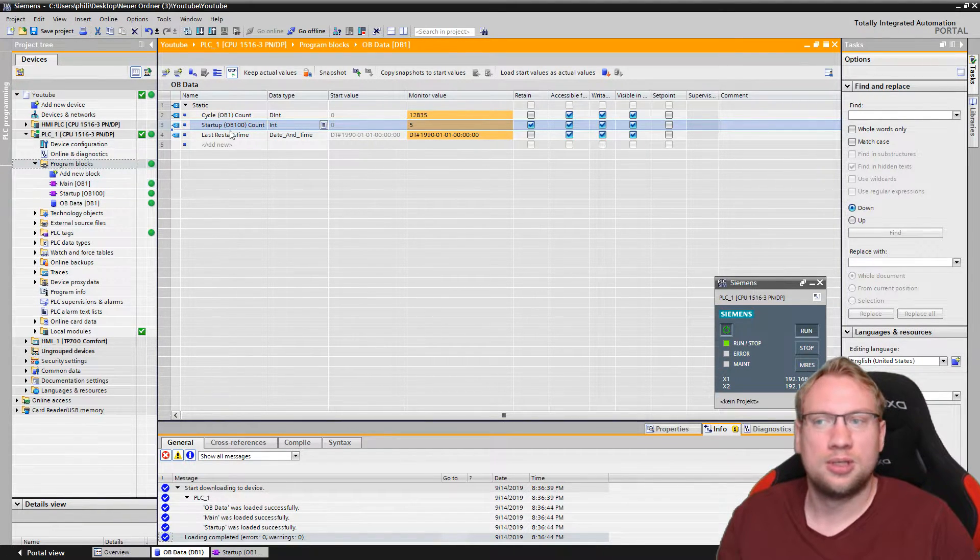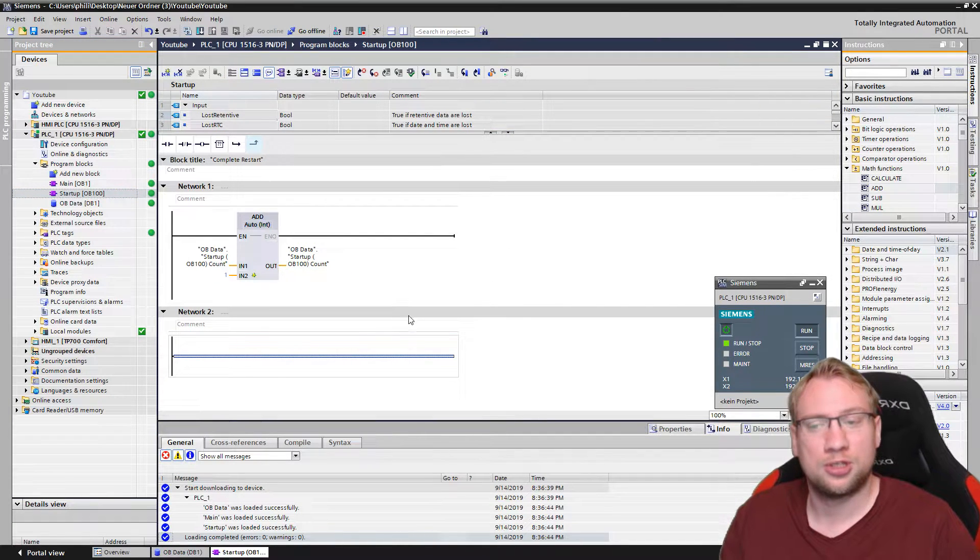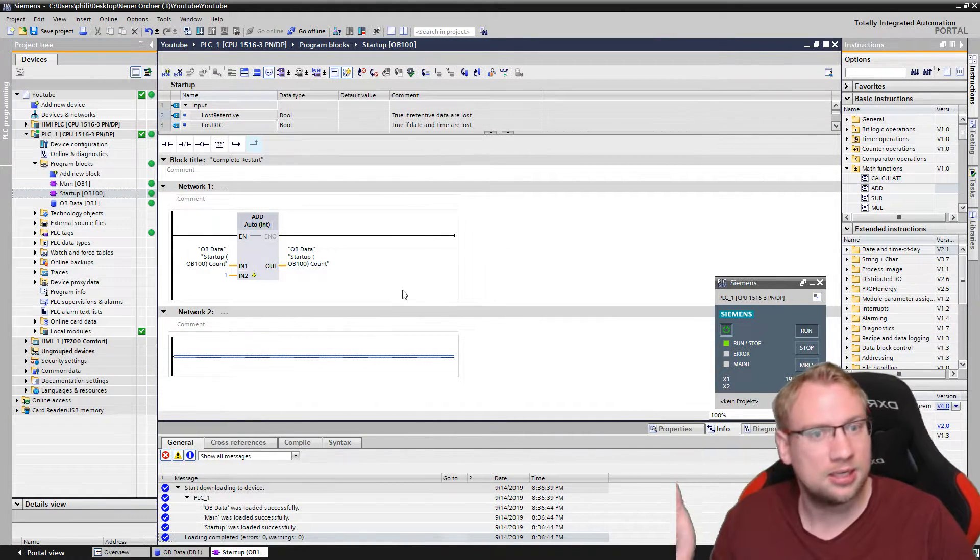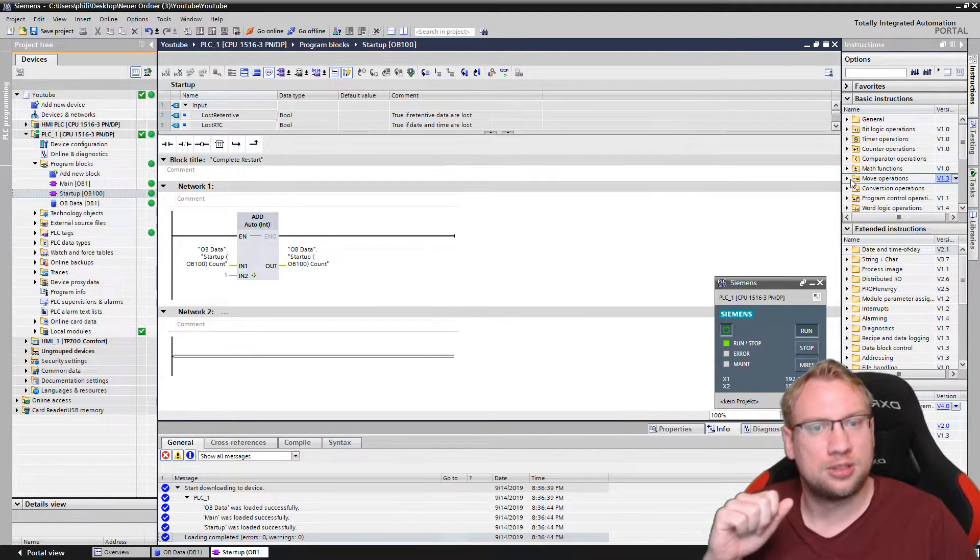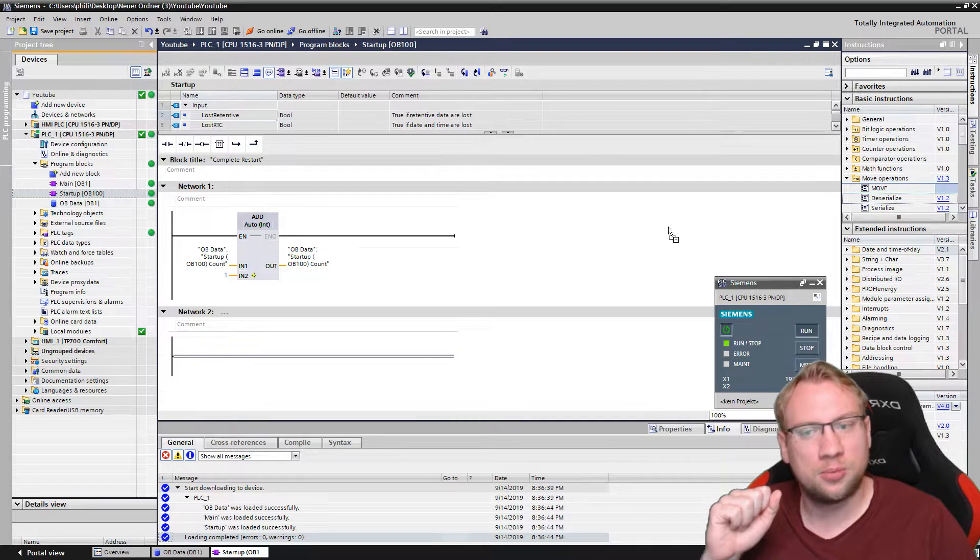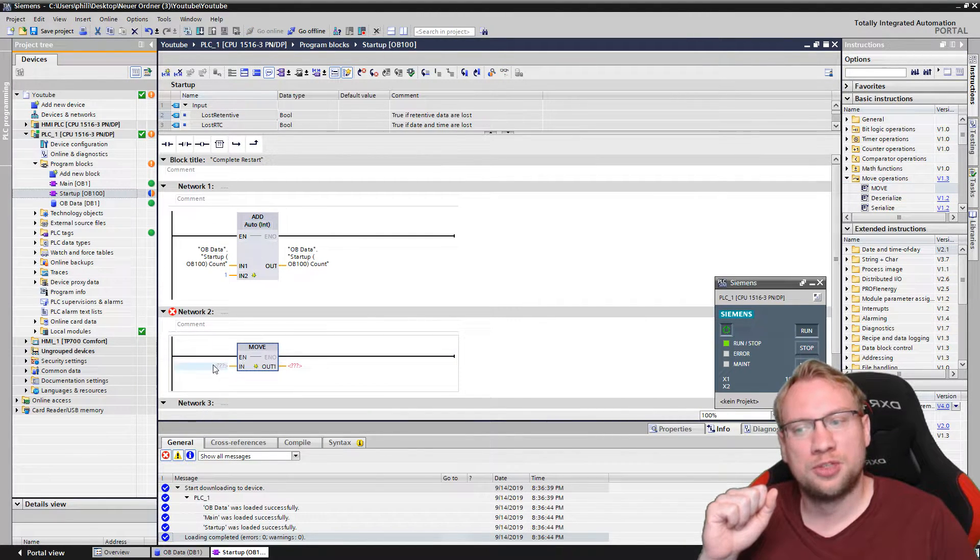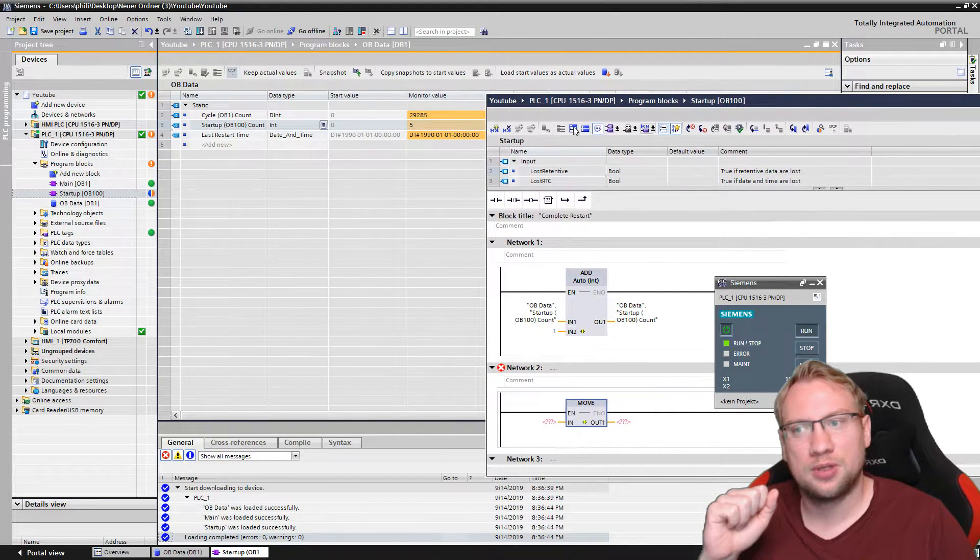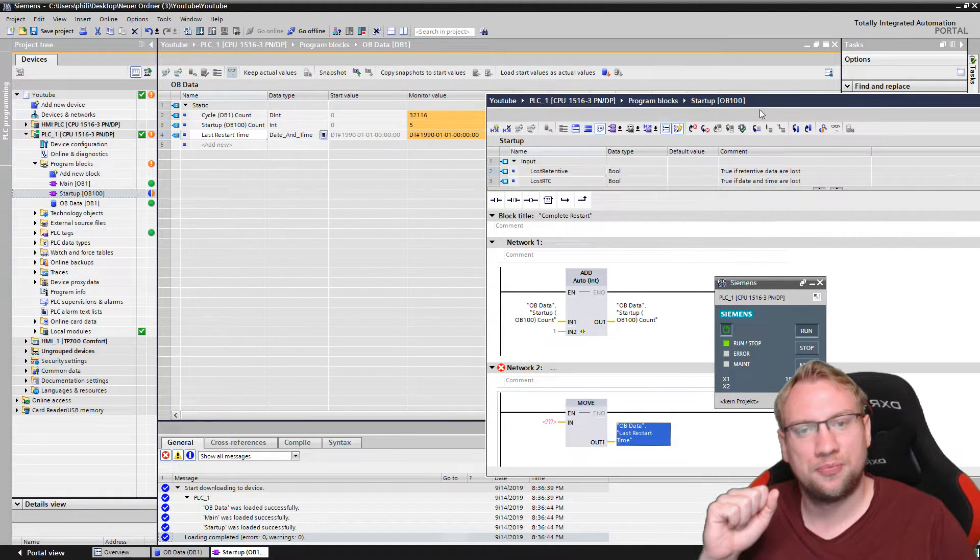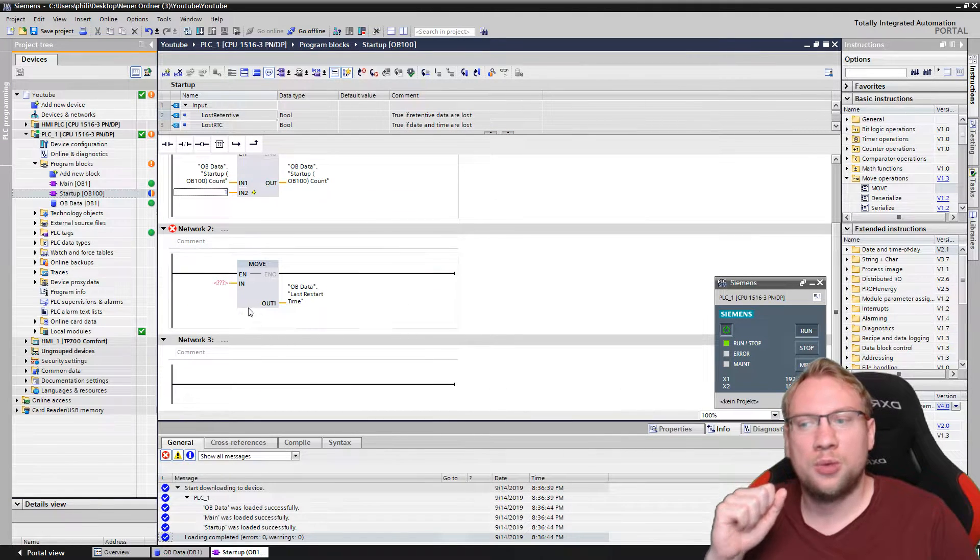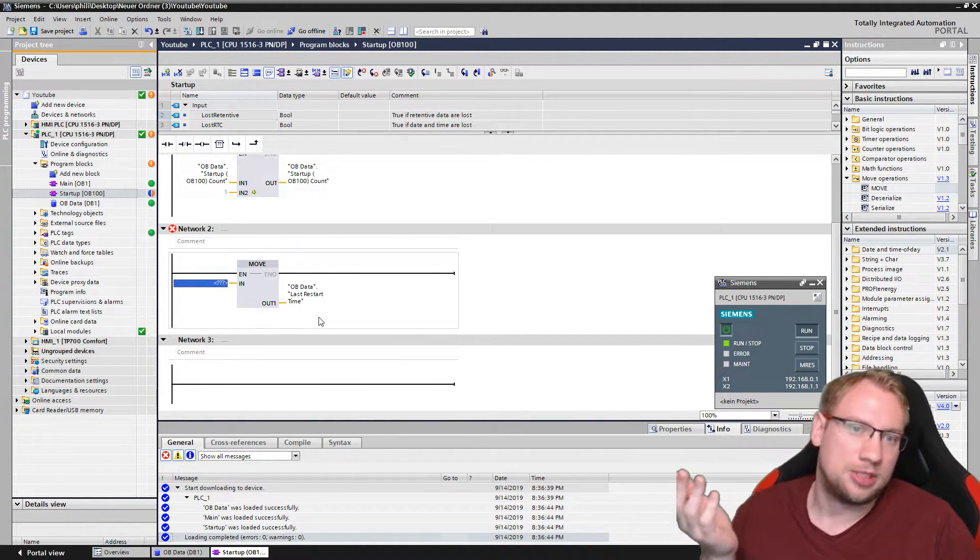So the only thing we need to do is in our startup function, which can be used for initialization or for storing this startup time right now, I want to somehow store this startup time. Therefore, I will use a move operation and I will move some information into our last restart variable here. Which information do we put in here? The system time.